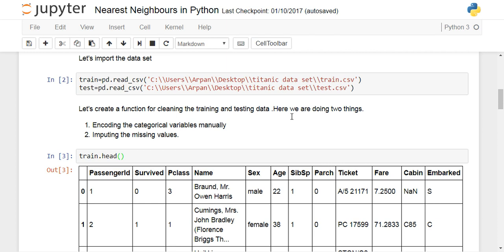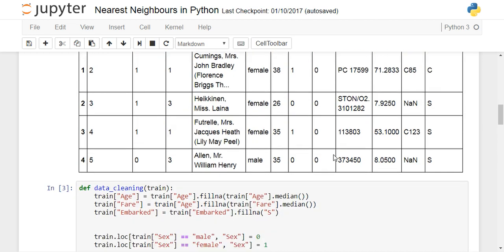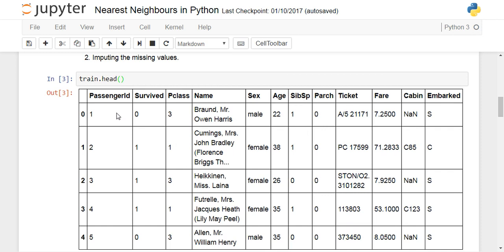Once you have the train and test objects, you can look at what the training data looks like. The training and testing data will be similar; the only difference is that the test data won't have the survived column. The objective is to predict whether a certain passenger on the Titanic survived or not, based on variables like class, name, sex, age, number of siblings, parents and children, ticket number, fare paid, cabin name, and embarked.